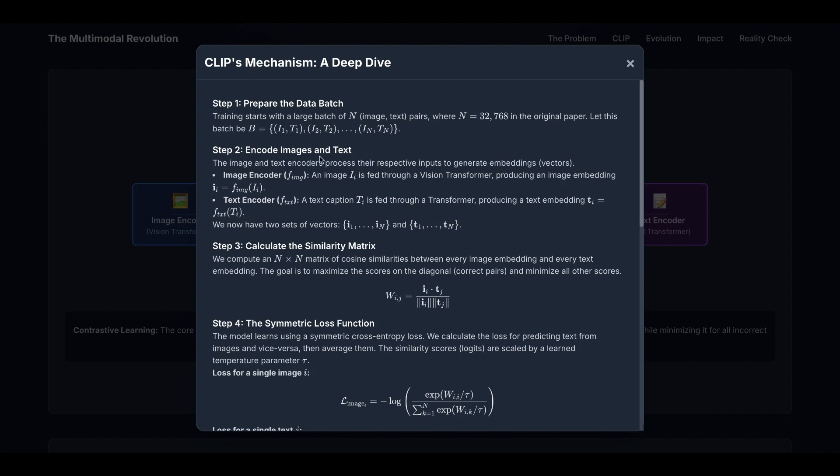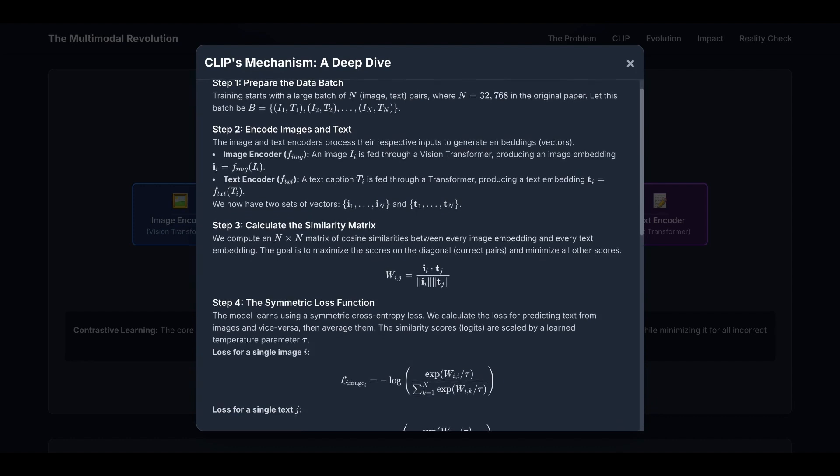Step two is encode images and text. The image and text encoders process their respective inputs to generate embeddings. An image i_i is fed through a ViT, producing an image embedding. For text, a caption t_i is fed through a transformer, producing a text embedding t_i. We now have two sets of vectors: i1 through in for image embeddings, and t1 through tn for text embeddings.